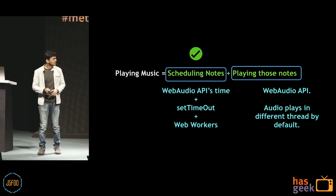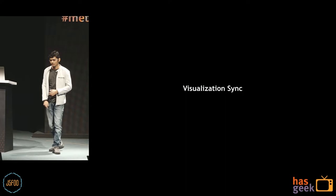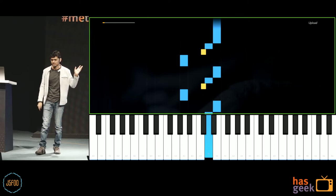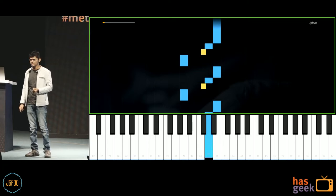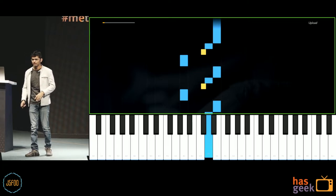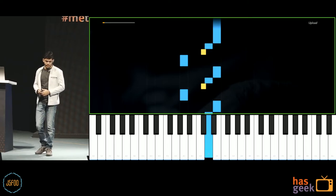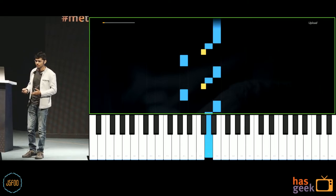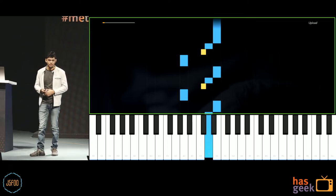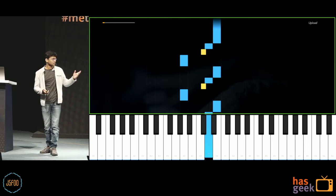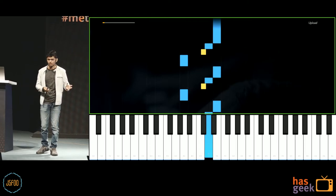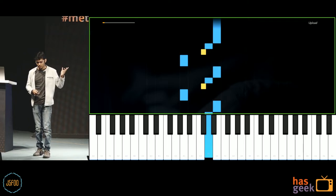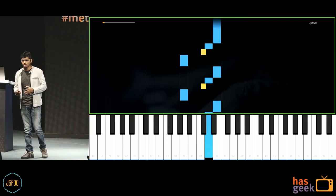The third and biggest problem is the visualization — the top part you see in the demo. The first solution is to create multiple divs and move them from top to bottom, keeping it in sync with your audio. But the problem is that every time you re-render, you're doing painting, re-layouting, and composition, which blocks the thread and makes your app slow. You'll lose sync between your audio and the visualization.